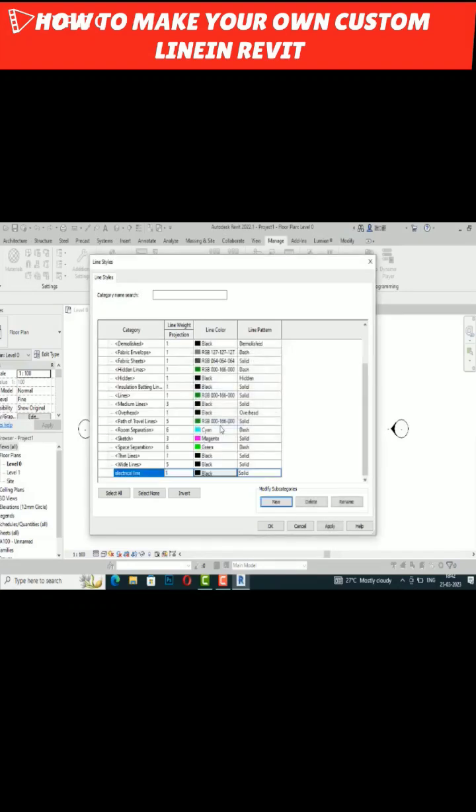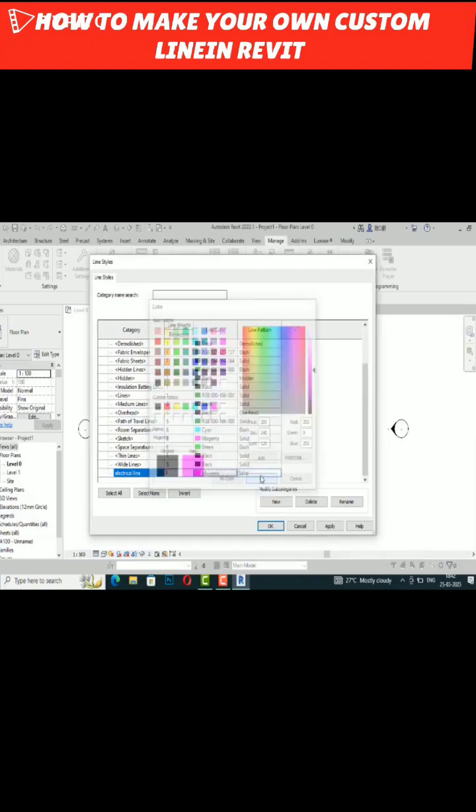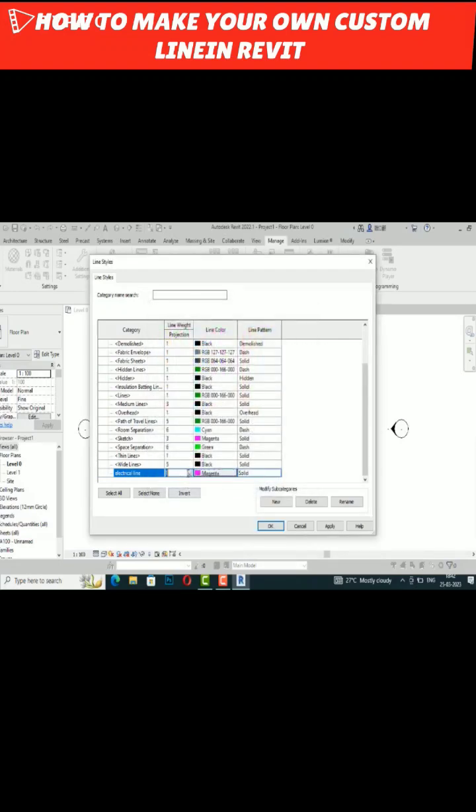Suppose I want to make it cyan here. You can also change the line weight, so I'm going to make this 5, and I'm going to apply and click OK.